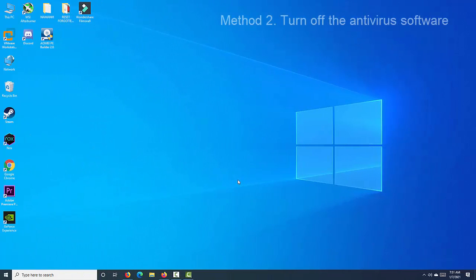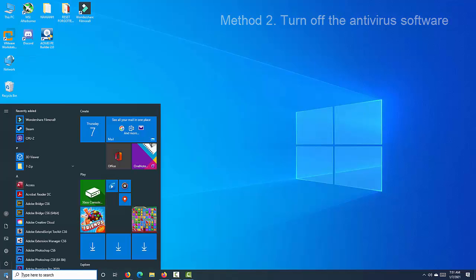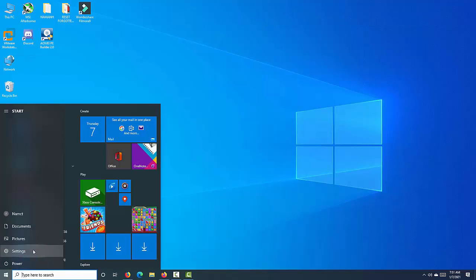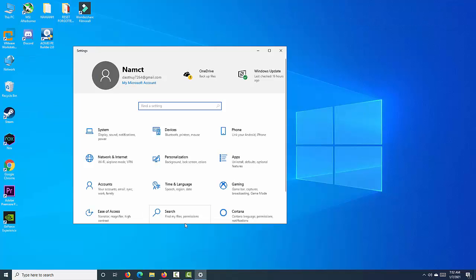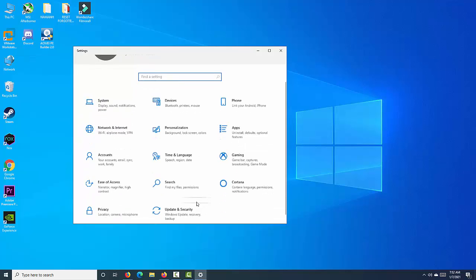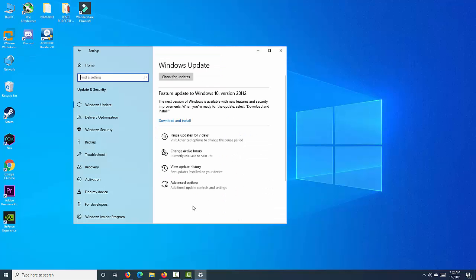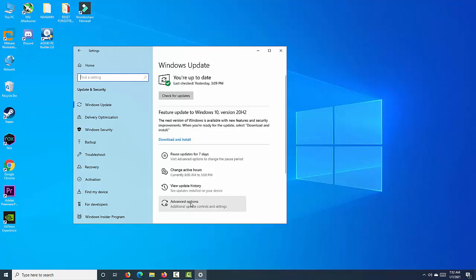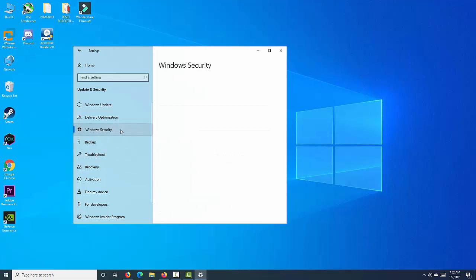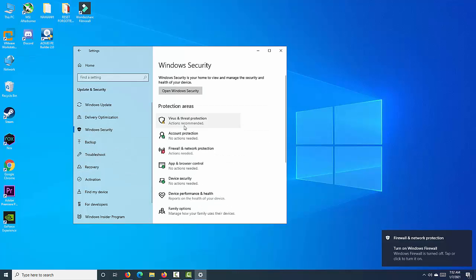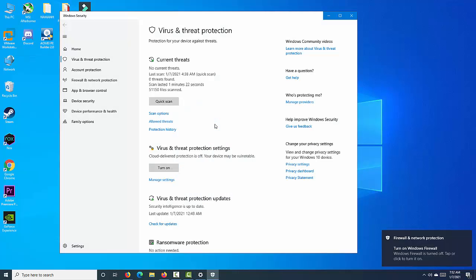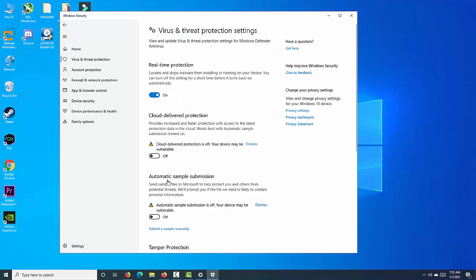One factor that can cause this problem is strict antivirus software. If you are using Windows Security, select Start, Settings, Update and Security, Windows Security, Virus and threat protection, Manage settings. Switch real-time protection to off.